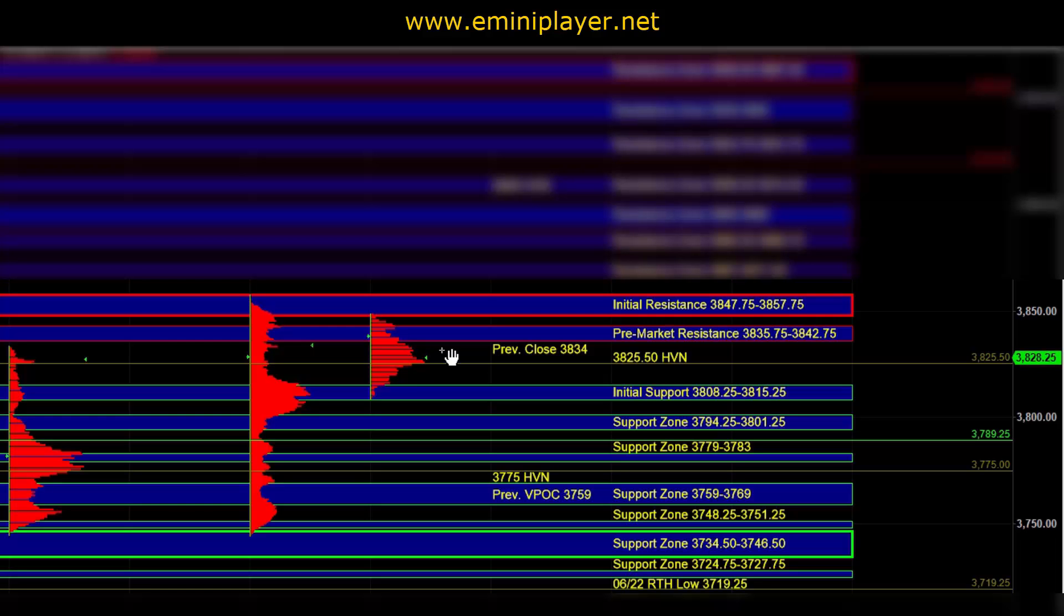So again, heading into the open, our short term bias is neutral. The market has been balancing in the upper part of yesterday's range. And as long as buyers can hold ES above initial support, ES can continue to consolidate above that area.